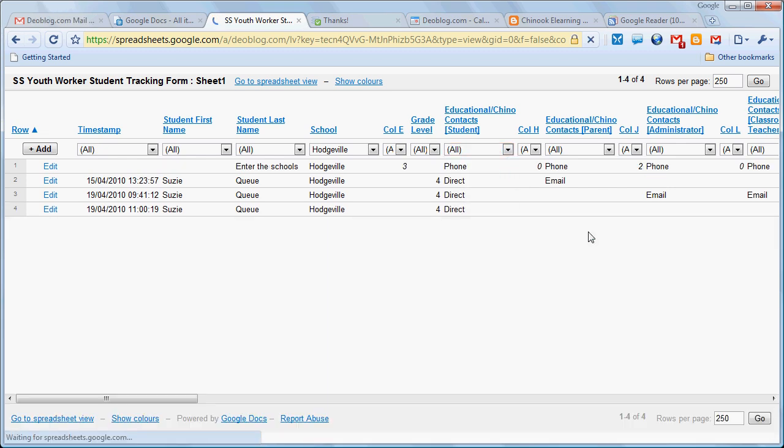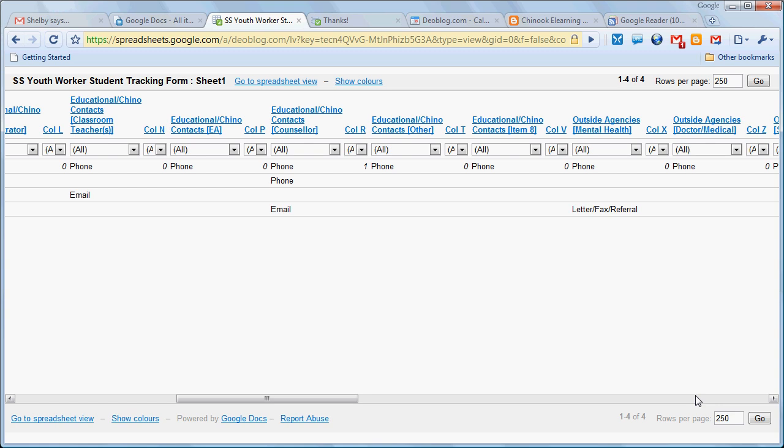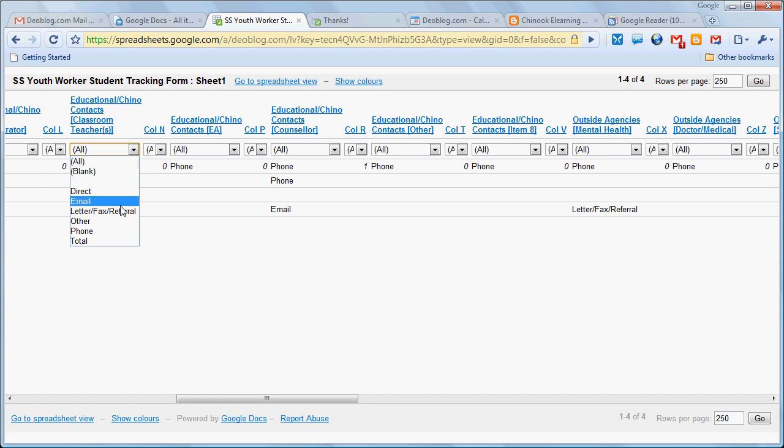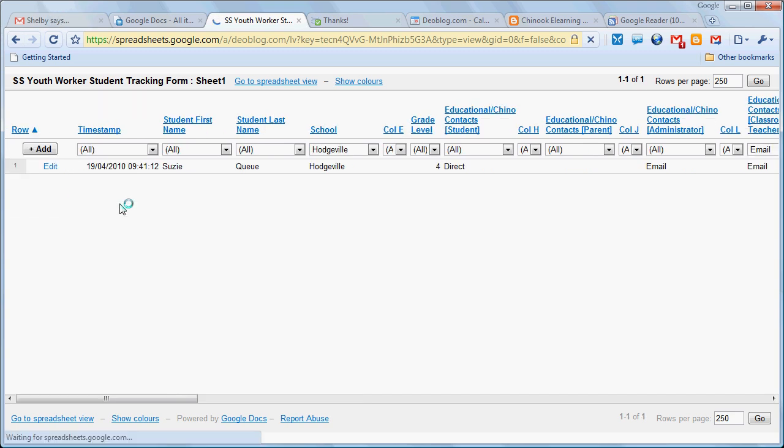Change that back to all, and we could examine how many times I had email contact with classroom teachers.